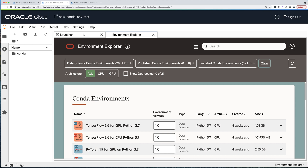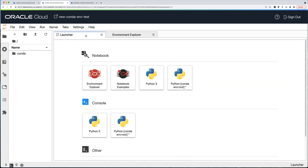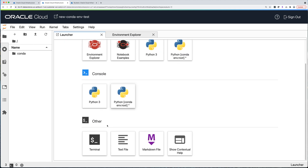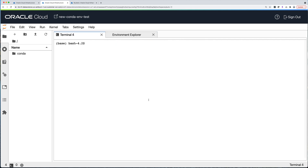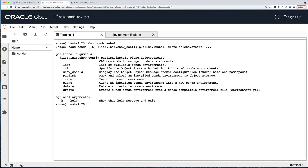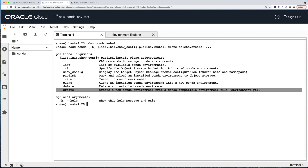To create your own conda environment, the first step is to go back to the Launcher tab and launch a terminal window. We're going to use the ODSC CLI. If you've never used ODSC before, it's very easy to use. The command we're going to use today is conda — so 'odsc conda' — and then add '--help' to see the list of available commands. These commands cover the lifecycle of conda environments, and what we need today is the 'create' command.